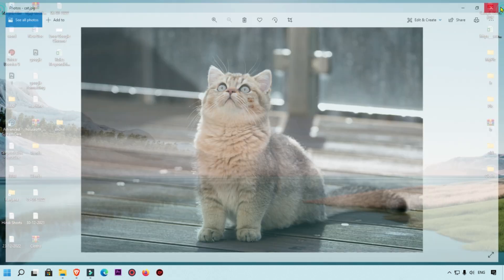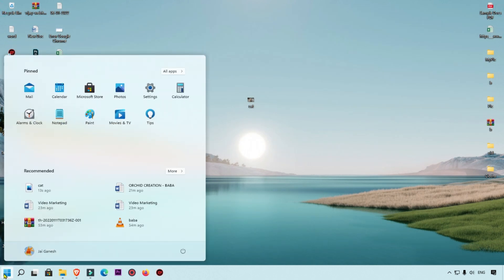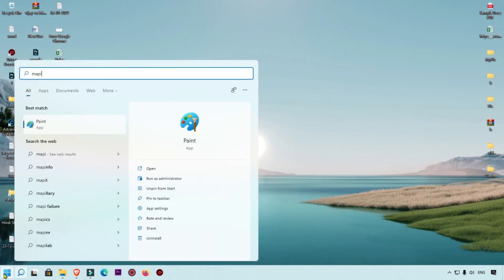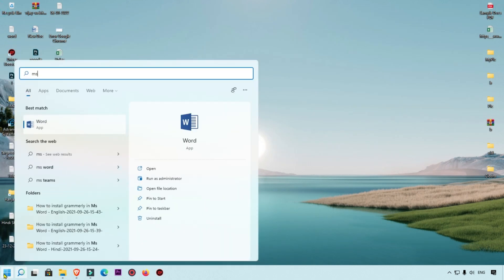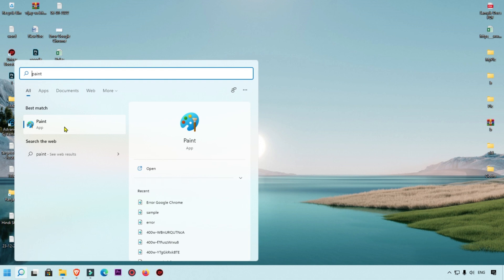What we will do first is open MS Paint. You can simply type MS Paint and you will get this software or app in your Microsoft Windows 11. Right now you can see MS Paint is open.